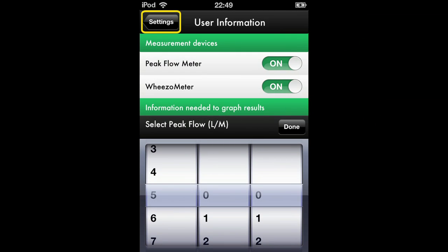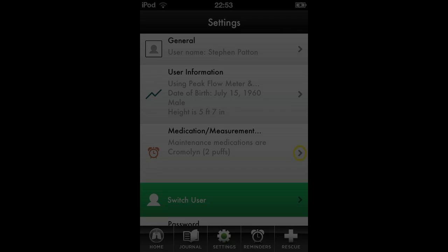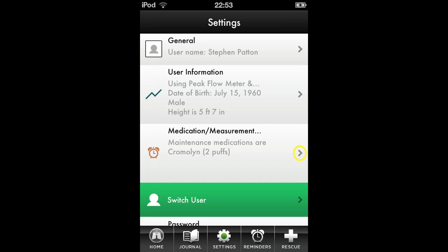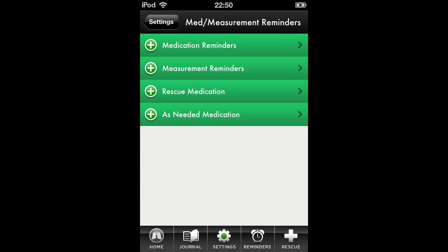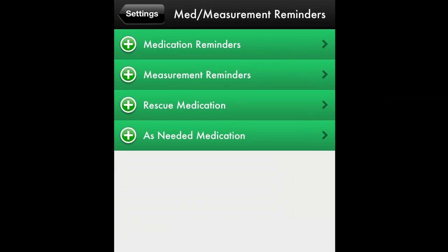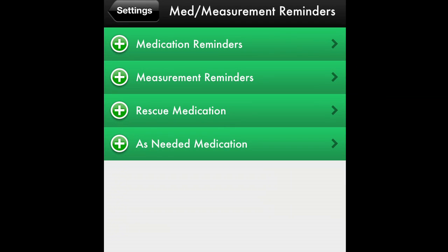Once you are done, tap the Settings button to return to the Settings screen. Now it's time to enter your maintenance medication. Tap on the arrow in the Medication and Measurement Reminders pane. A Medication and Measurement Reminders screen will appear. Here, you can enter medication reminders, measurement reminders, rescue medications, or as-needed preventer medication.